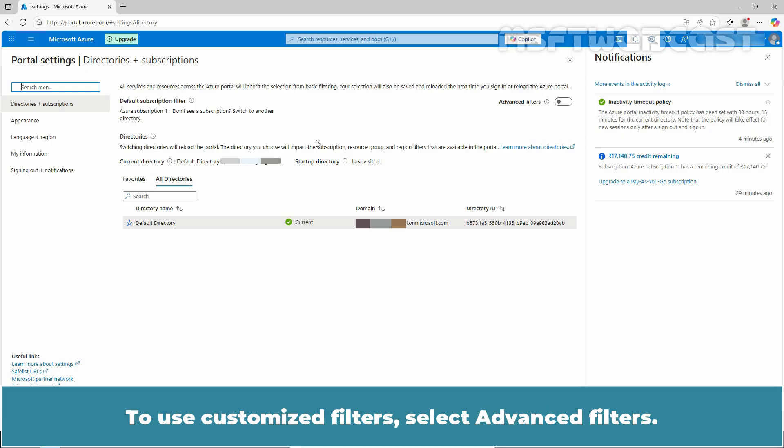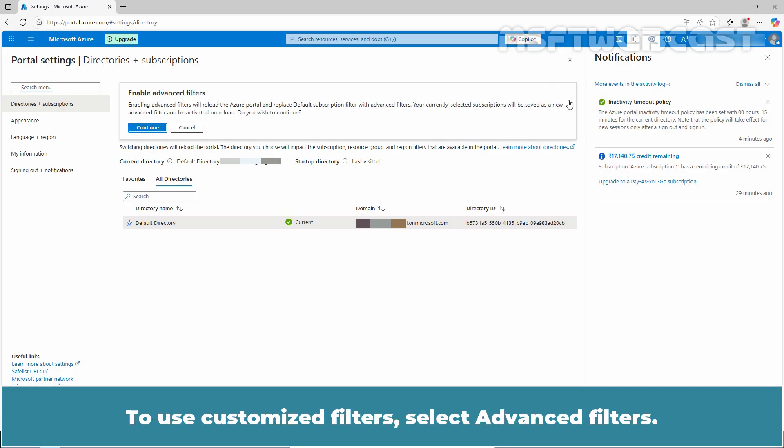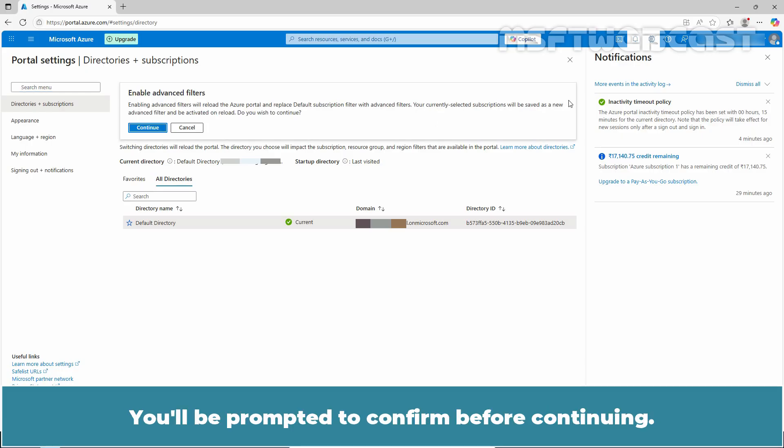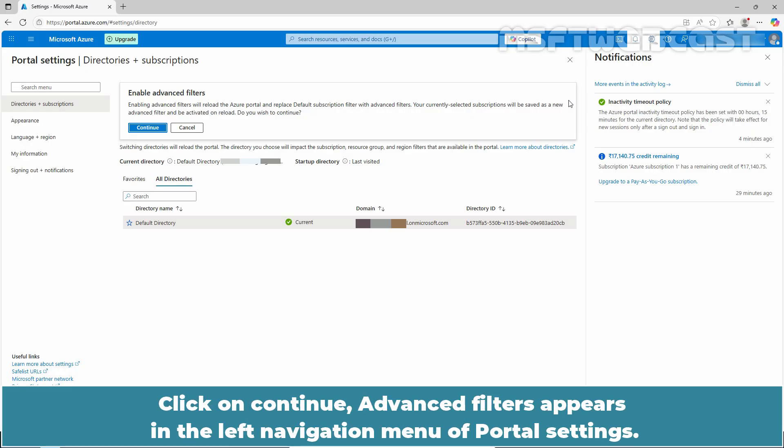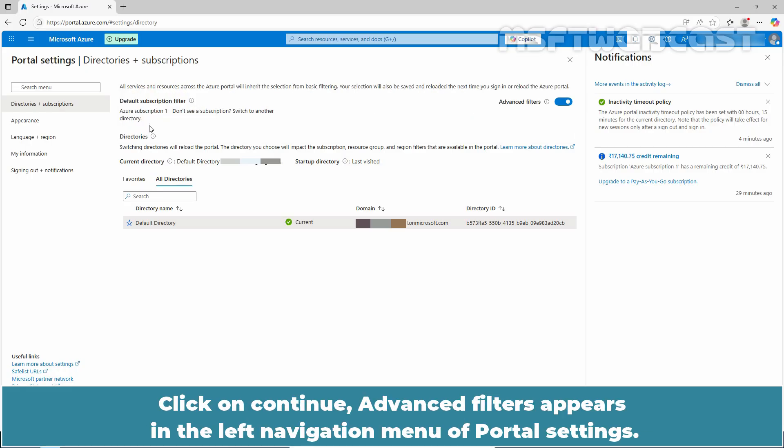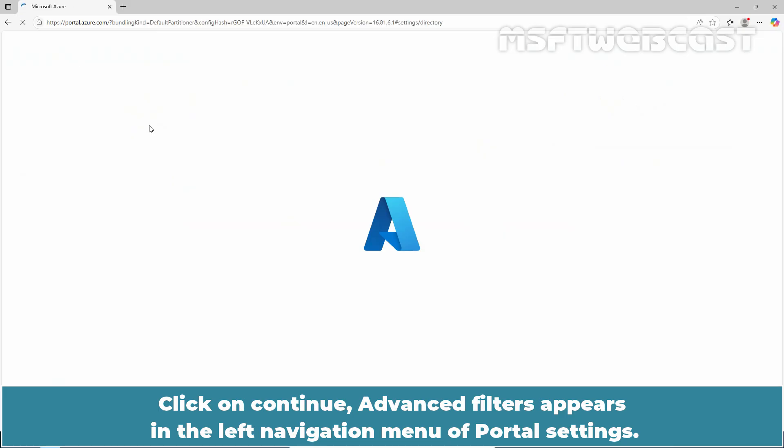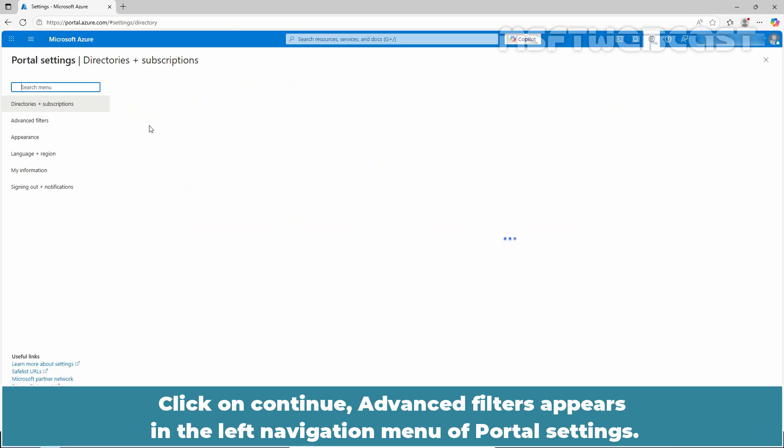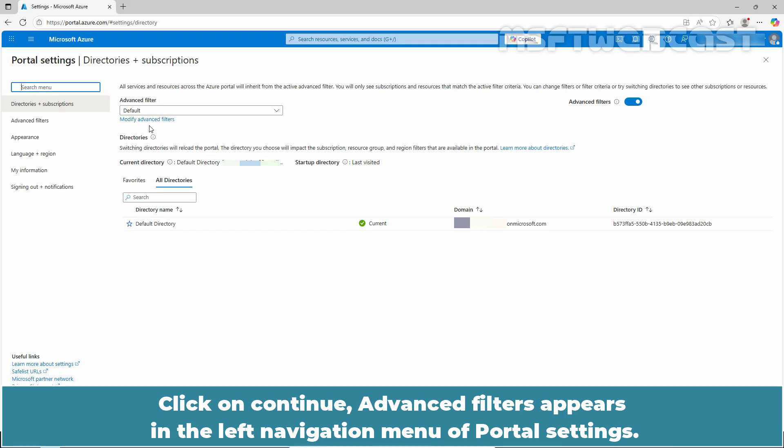To customize filters, select advanced filters. You will be prompted to confirm before continuing. Click on continue, advanced filters appears in the left navigation menu of portal settings.